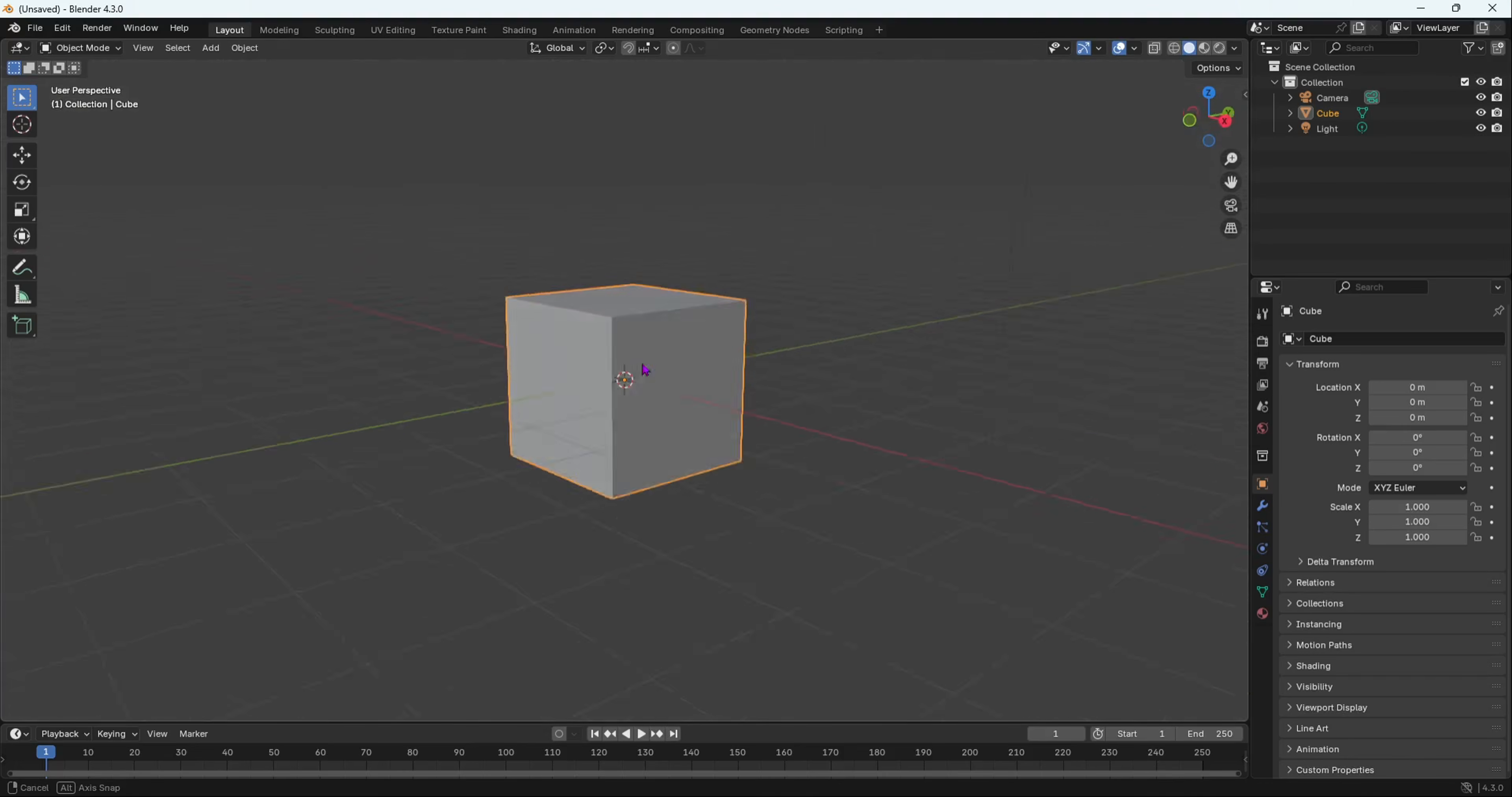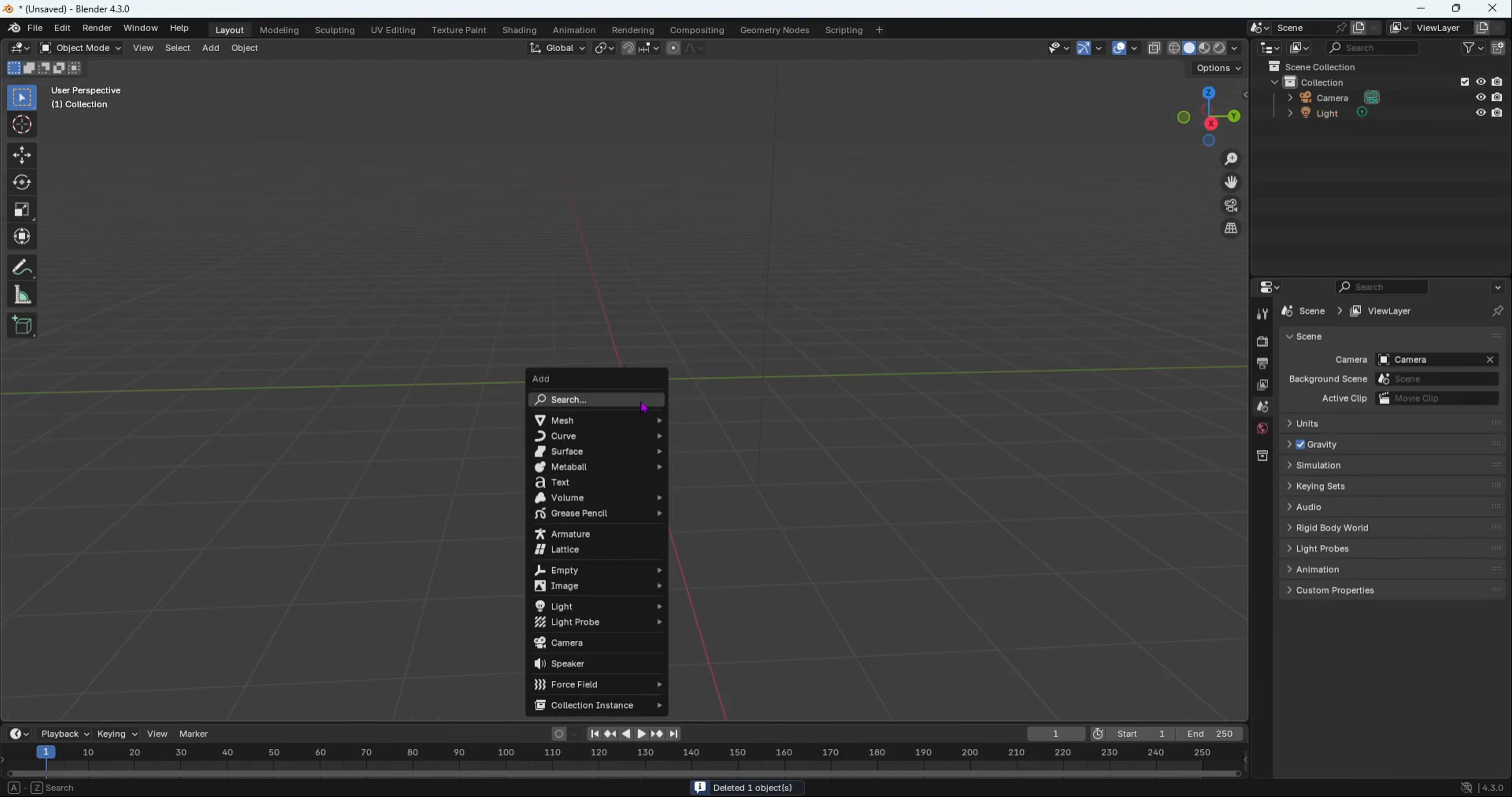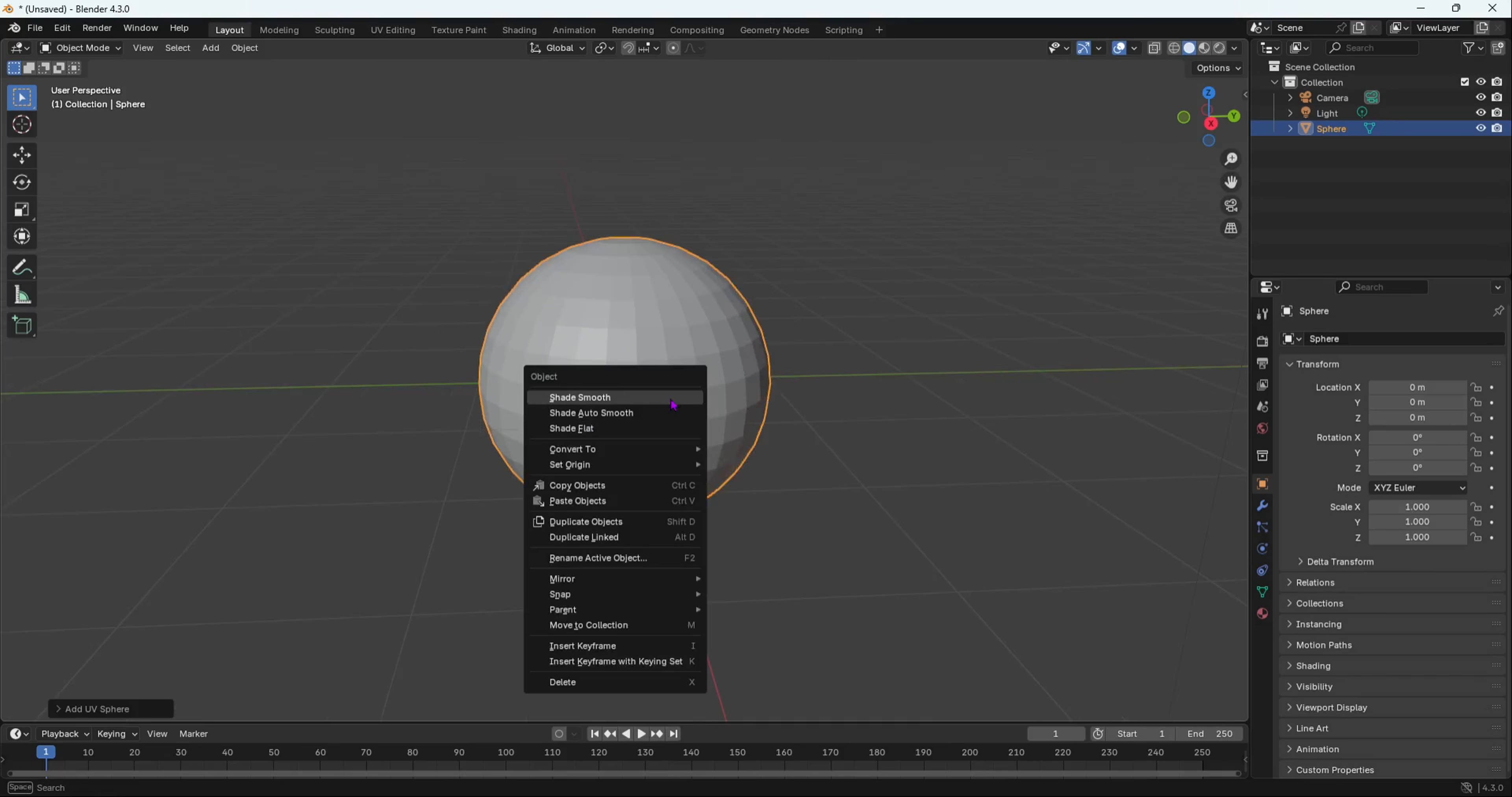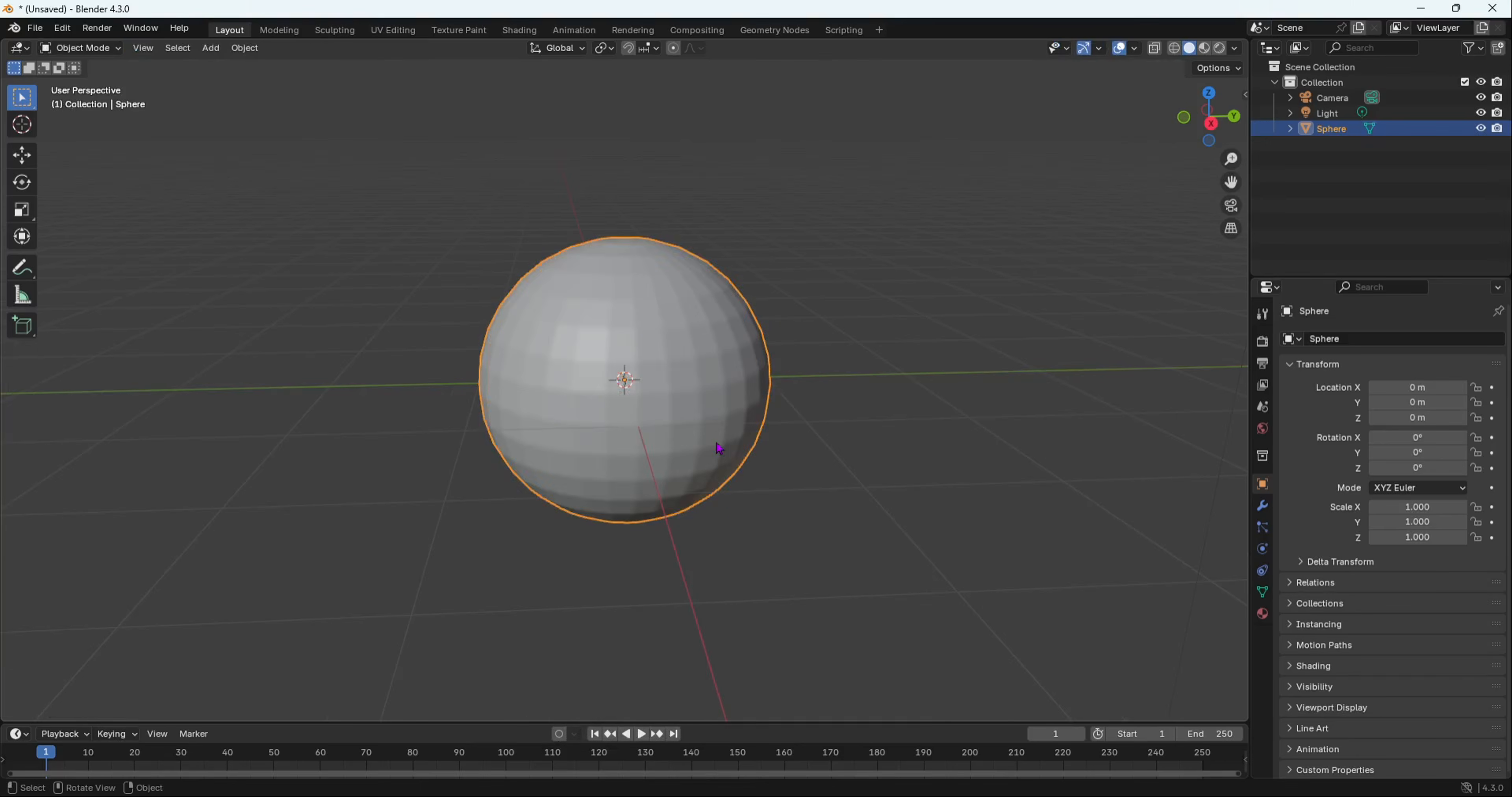First of all, to show you the new sculpting brushes, I'm going to use a UV sphere as that's my favorite primitive shape. I'm going to shade smooth and right-click and then subdivide this a few times.